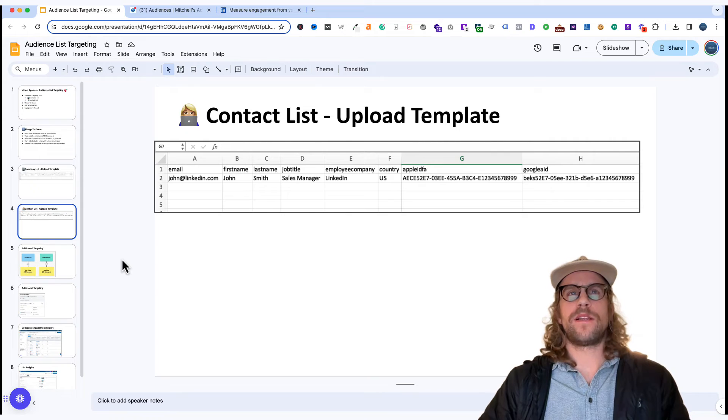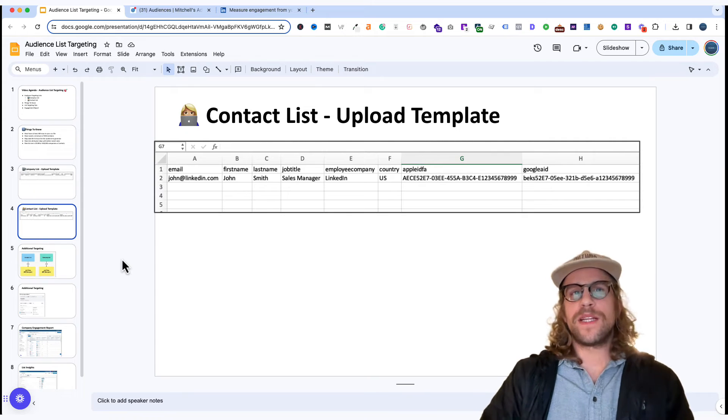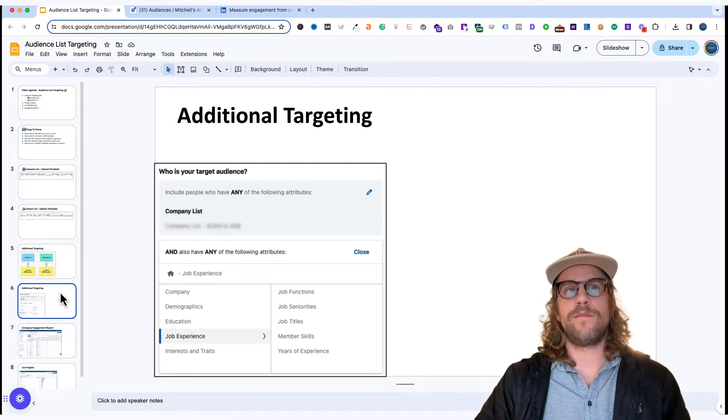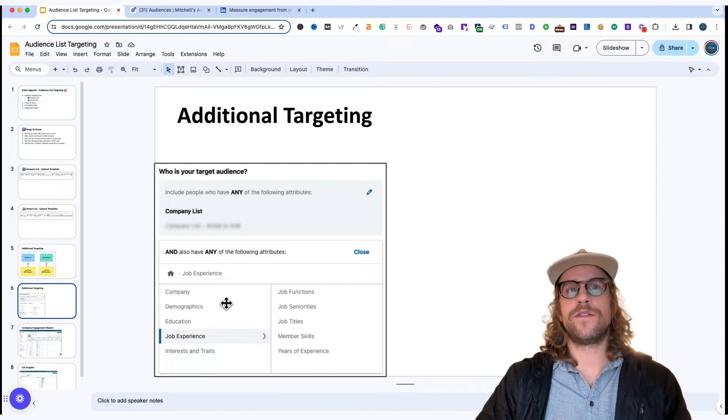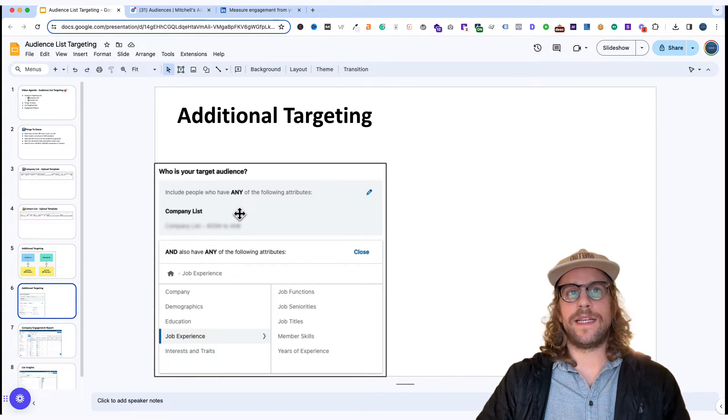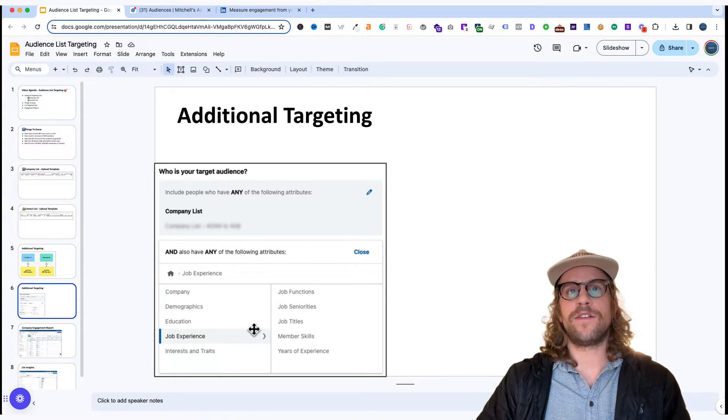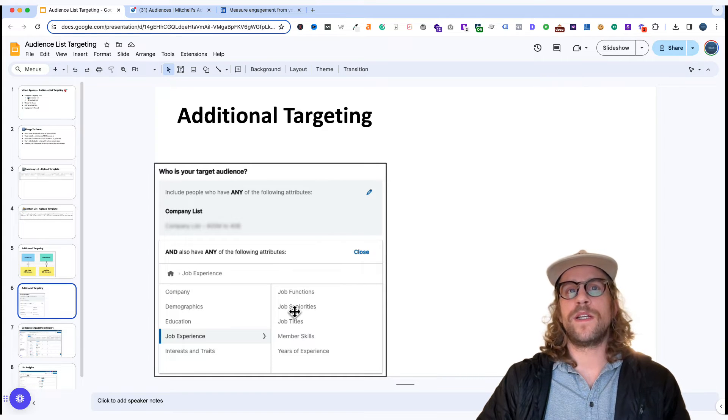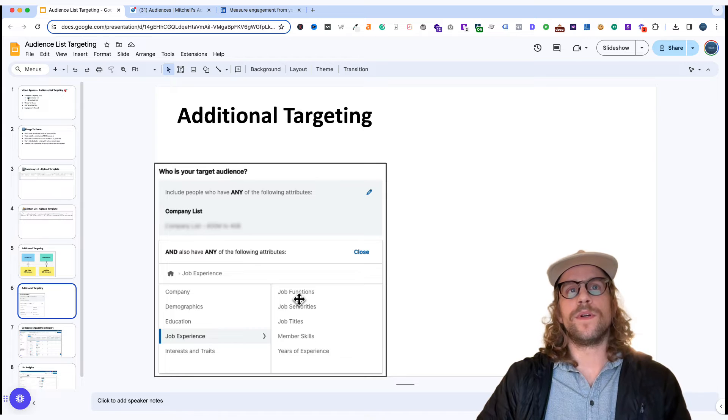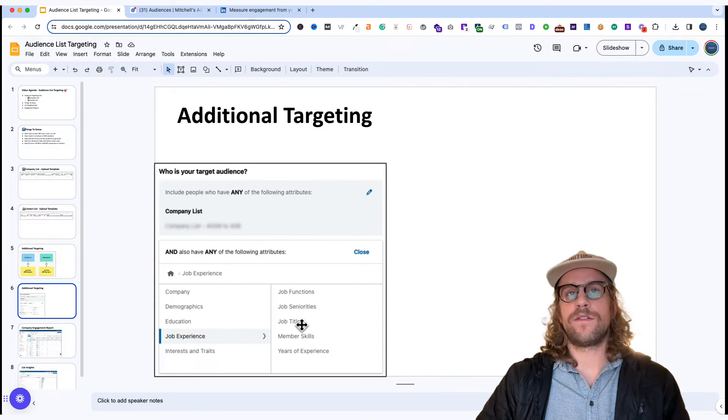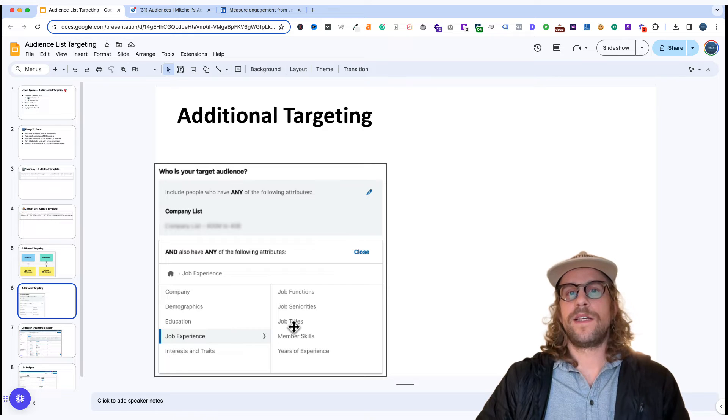The beauty with contact and company list is that you can further refine them with the additional attributes in LinkedIn ads. So say you upload a company list you can further refine it by targeting marketing job functions everyone who has a senior level or higher or you can have your company list and marketing manager job titles or HR manager job titles.